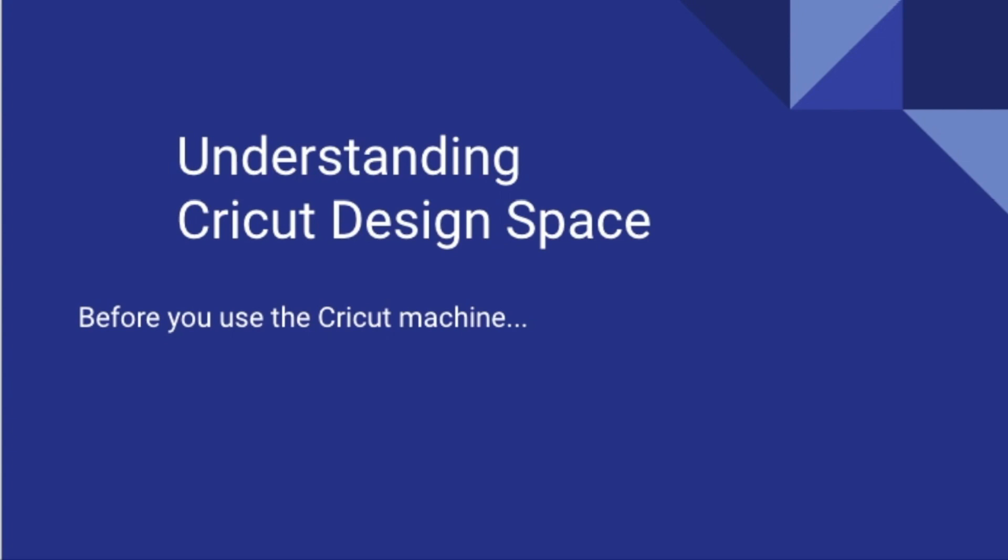Welcome to the instructional video understanding Cricut Design Space. The Cricut cutting machine available in our create space is connected to the internet, so before you can use a Cricut machine, you have to understand Cricut's web-based design space.